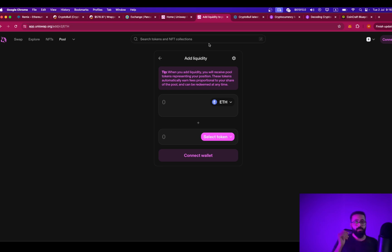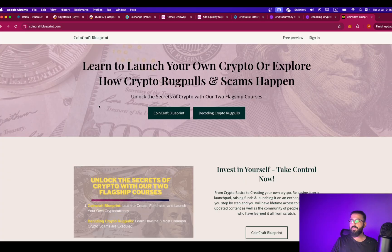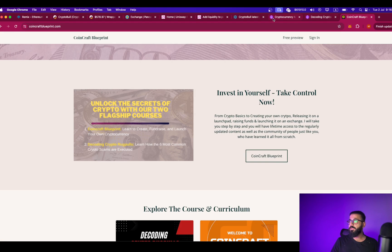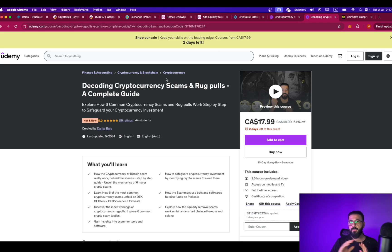I hope this video was useful for you. Do subscribe to the channel and like the video — it really helps. If you're interested in learning how to launch your own cryptocurrency on any decentralized exchange or through pre-sale or fair launch through PinkSale, check out my course Coincraft Blueprint at coinecraftblueprint.com — also available on Udemy, link in the description. Or if you're interested in how crypto rug pulls really happen behind the scenes, check out my other course, Decoding Crypto Rug Pulls: A Complete Guide, available on Udemy and my website. They are on sale for a limited time only. I will see you in the next one. Cheers.